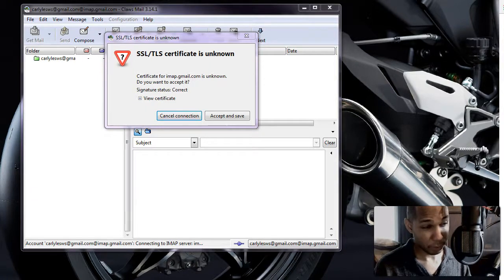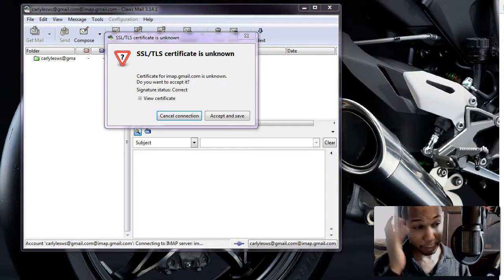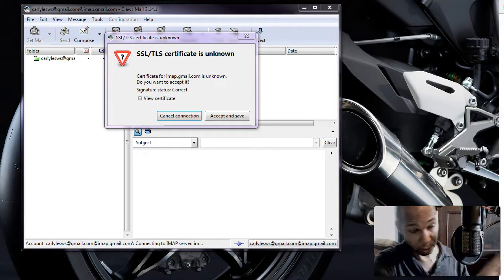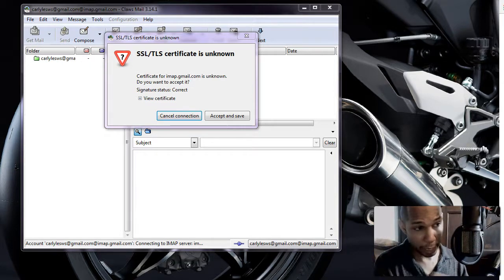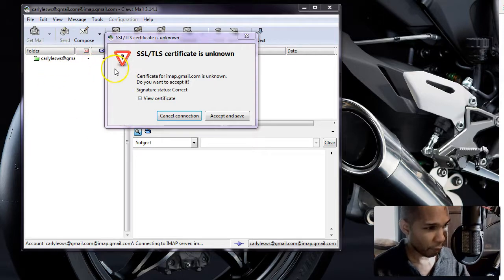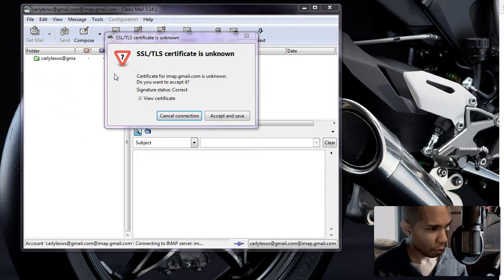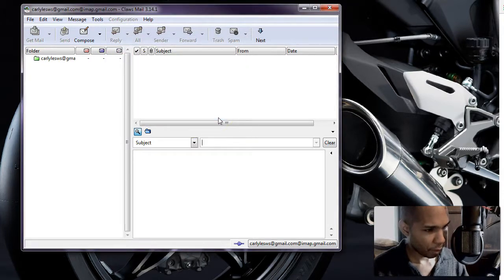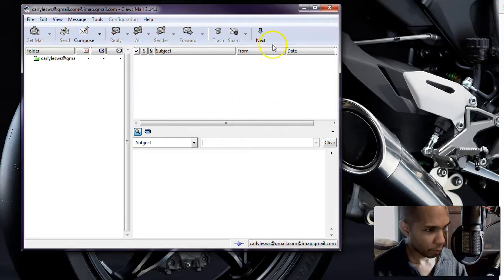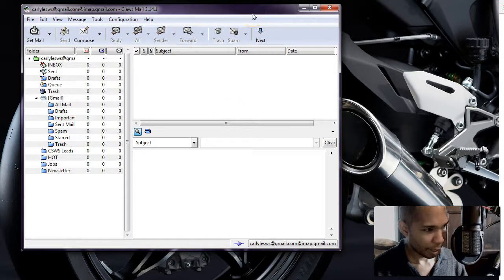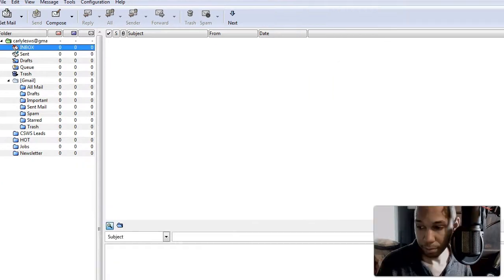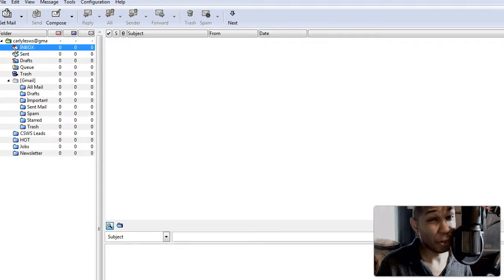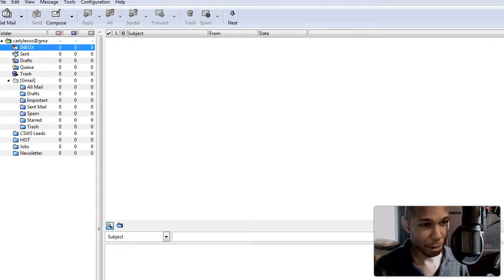Okay, we didn't have to kill it because apparently there was a pop-up on another screen even though it was responding to the mouse still, it was being held hostage by this. It says certificate for imap gmail is unknown, do you want to accept it. So let's go ahead and accept and save and see if this actually works. Aha, I think it's working, seems to be bringing in my email, well at least it's trying to.